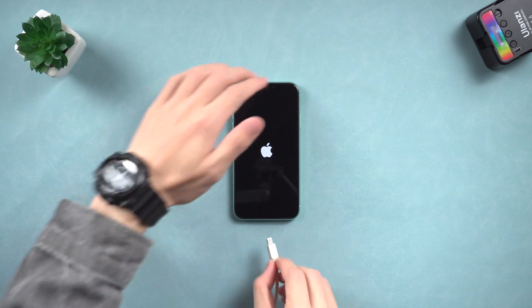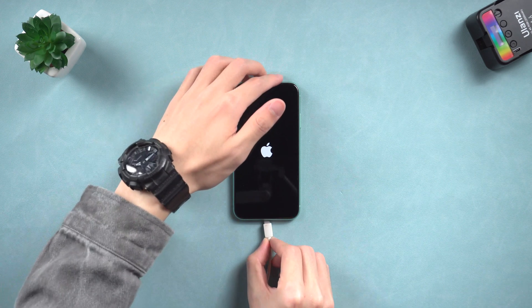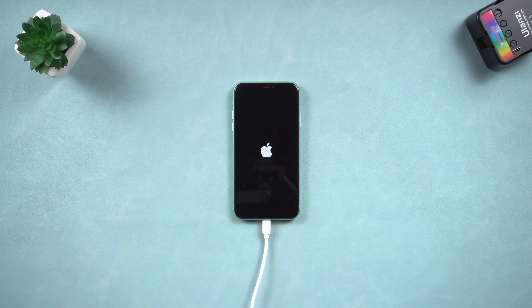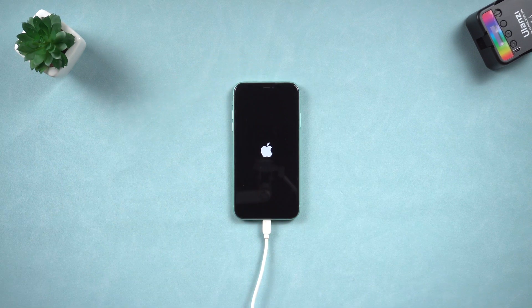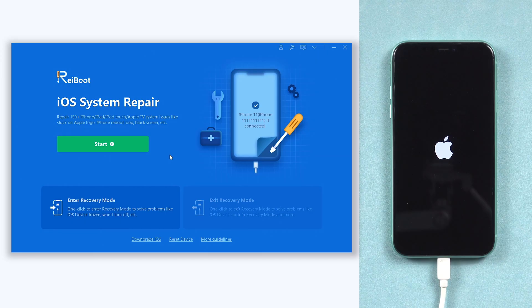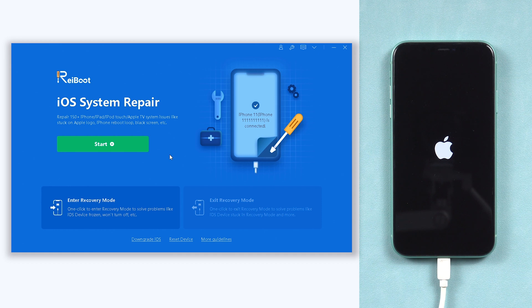Once installed, connect your iPhone 11 to a PC or Mac, and open Reiboot. If Reiboot didn't detect your iPhone 11, you need to put it in recovery mode first.